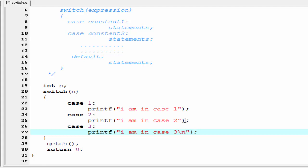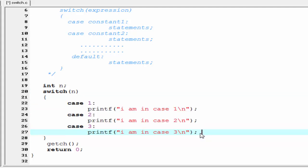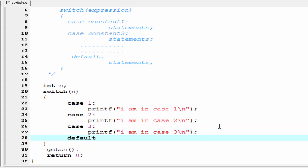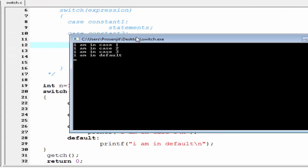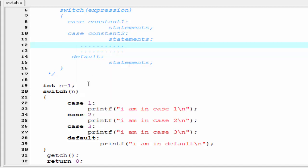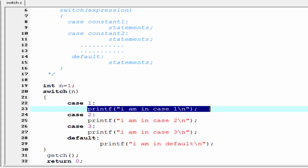If the value of n does not match any case constant, then the default case executes. However, notice that when n equals 1, it prints case 1, then case 2, then case 3, and then the default as well. The reason is that after executing a matched case, there is no way to exit the switch automatically, so it falls through and executes the subsequent statements too.